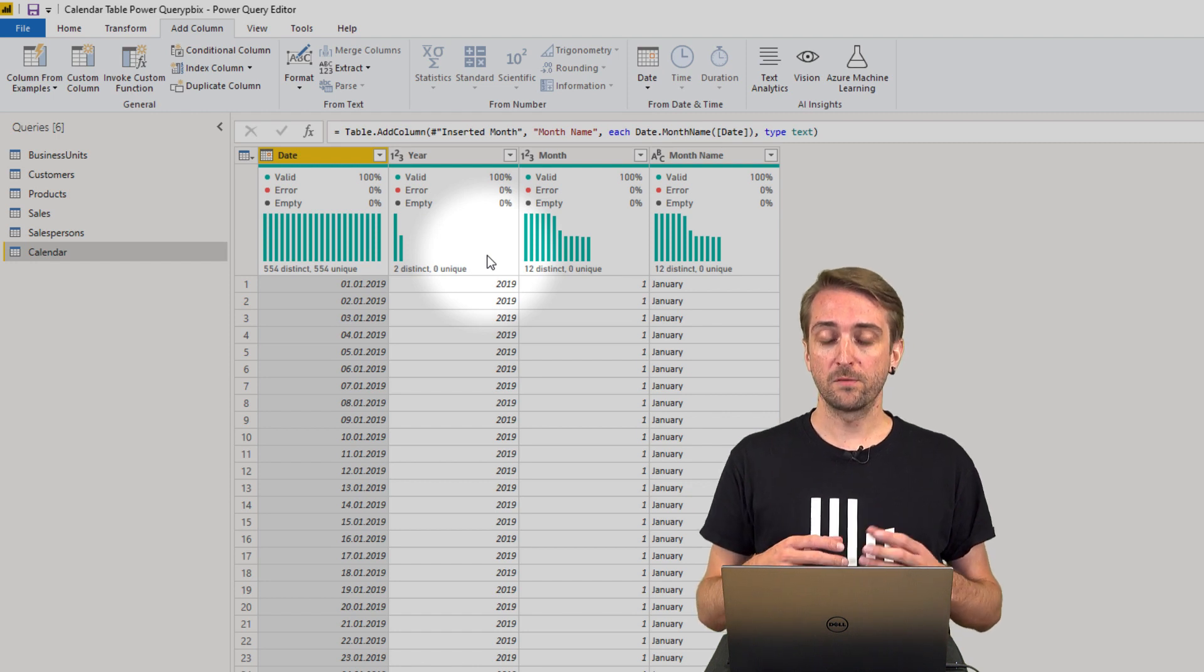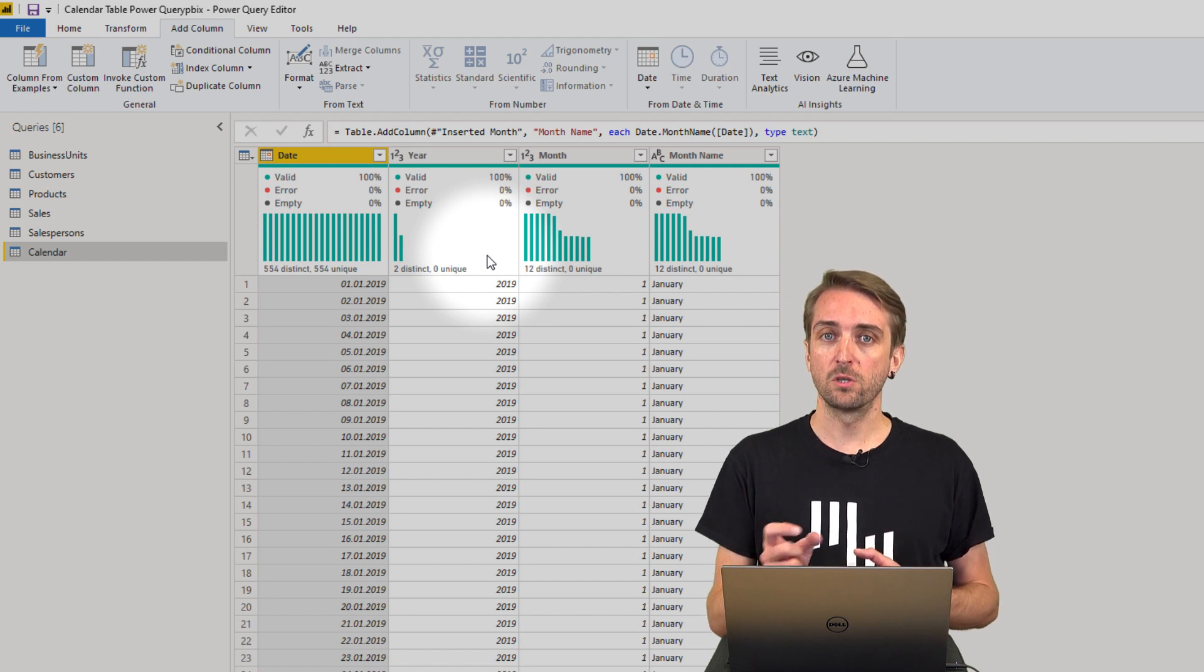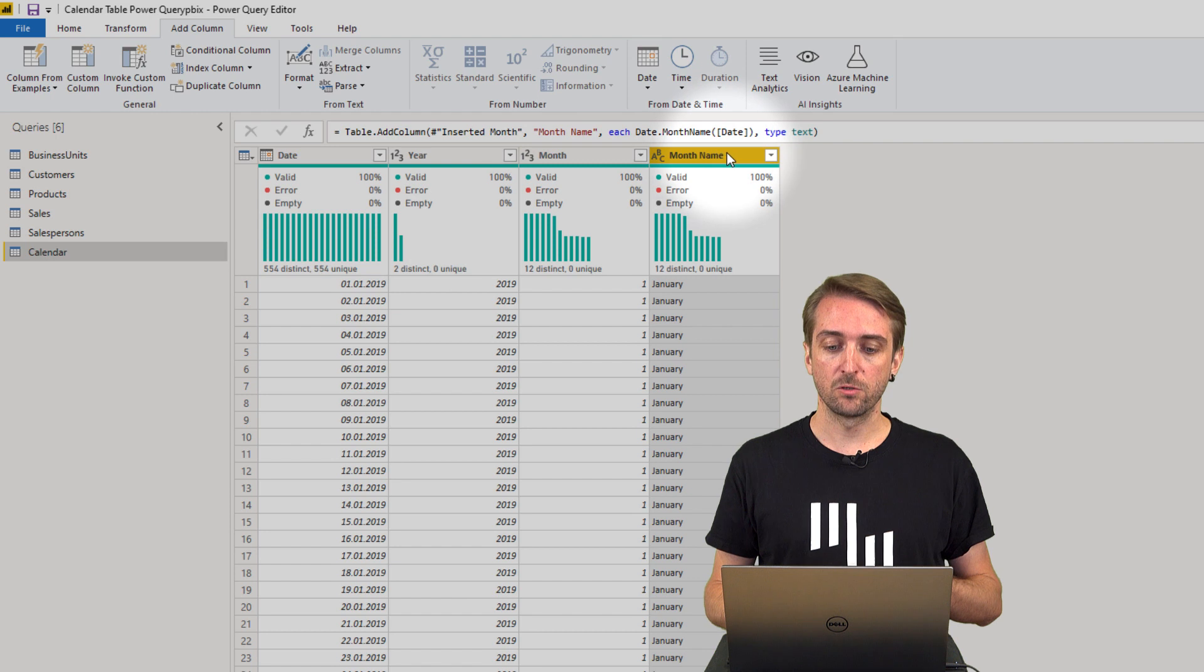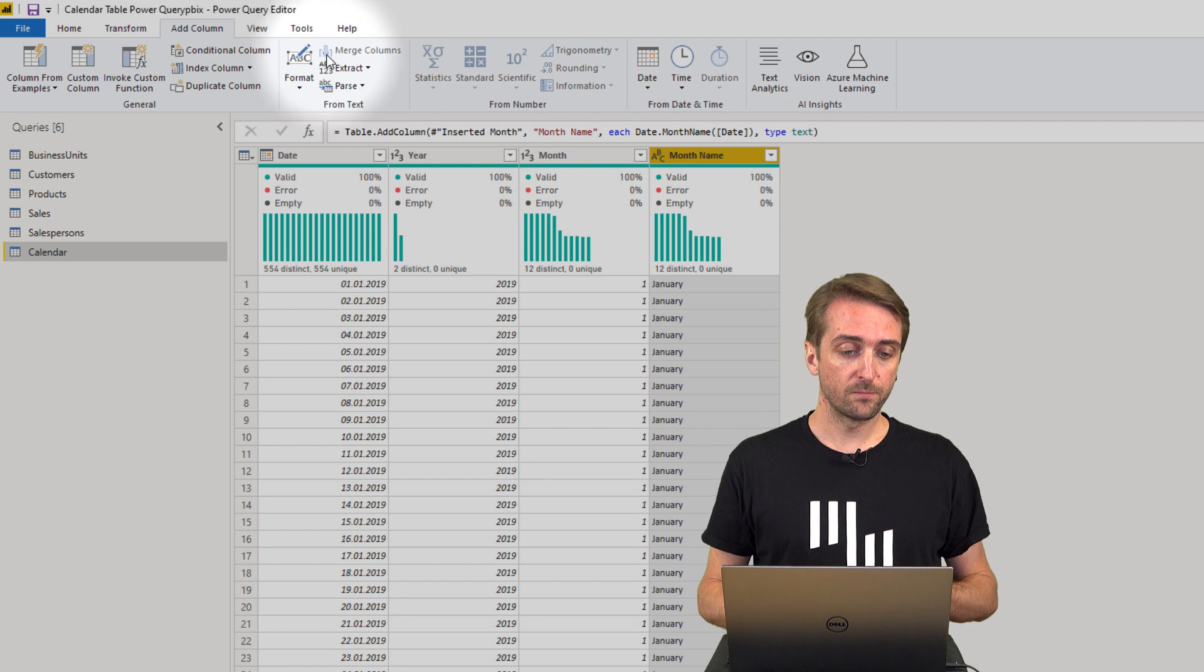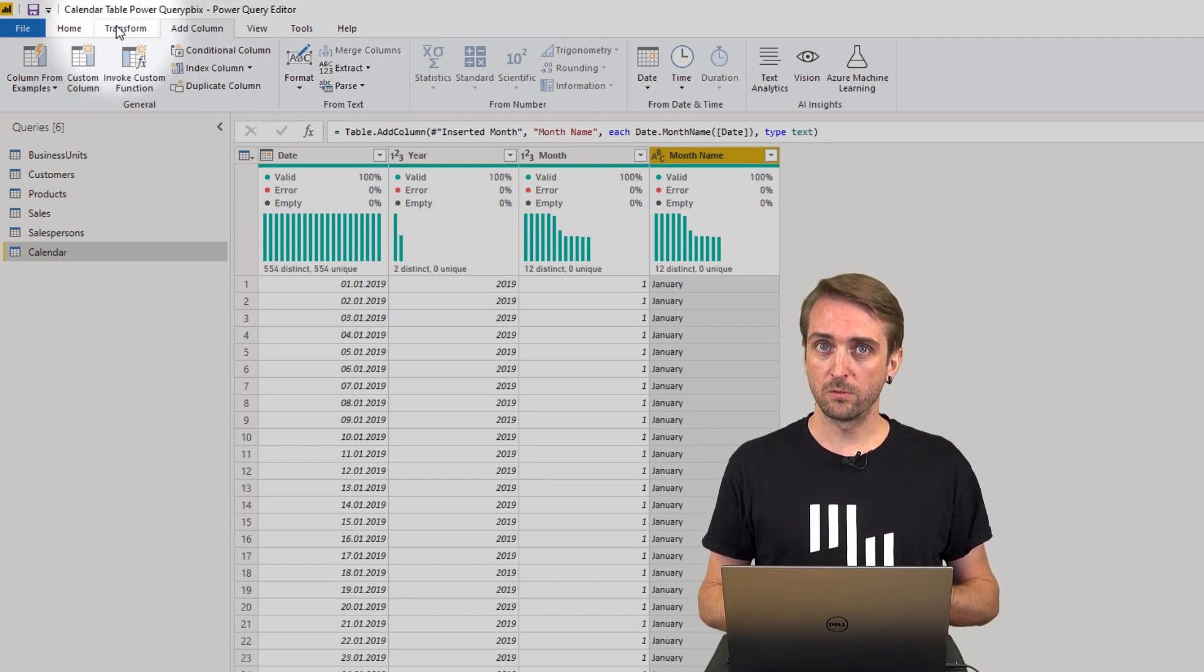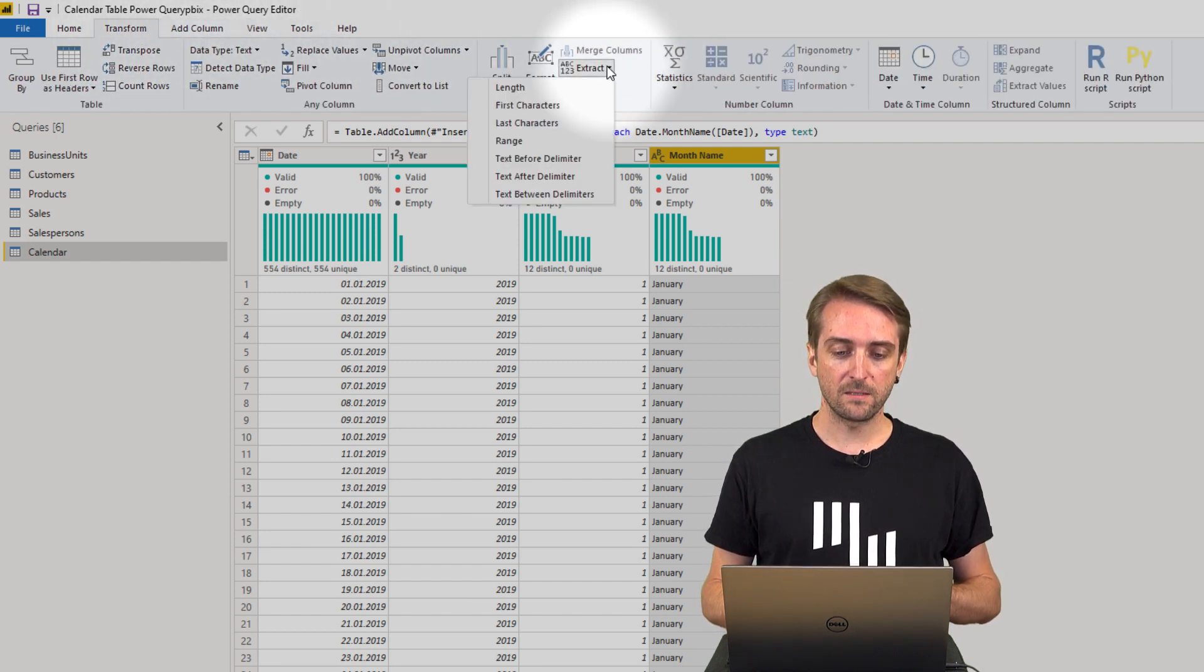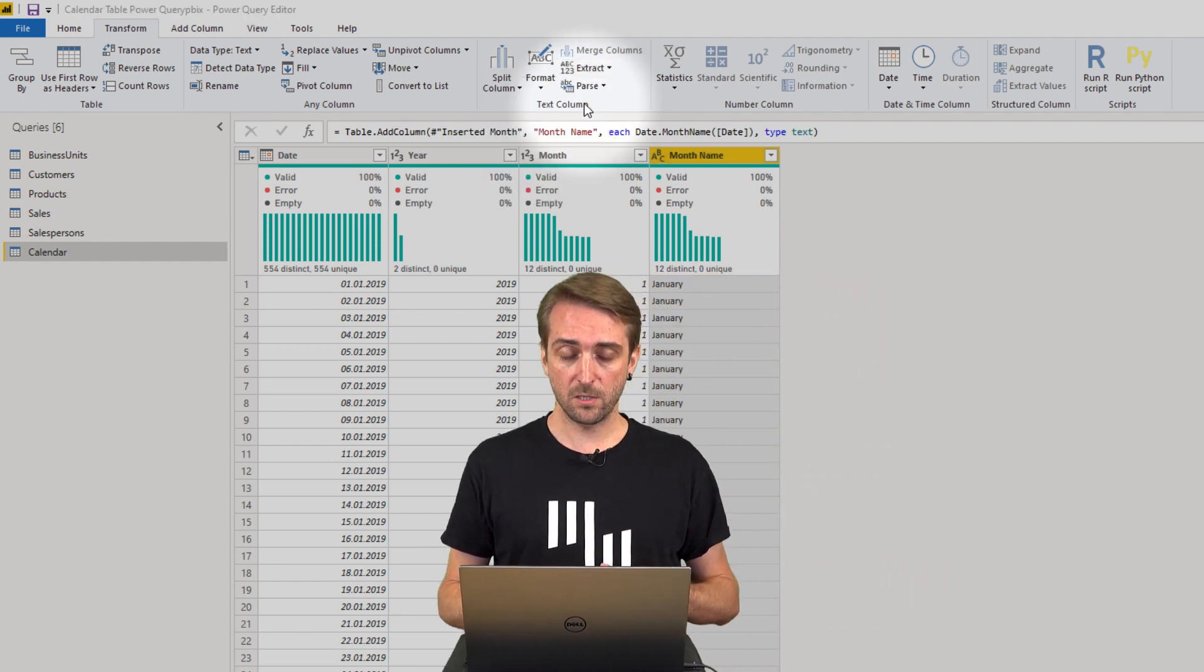But because January is quite a long word, you might only want to show the short name, cutting it down to only three letters. To do this, you select the column. This time we don't want to add a new column but transform the existing one. So you go to Transform, then Extract, and we want to extract the first characters.